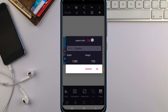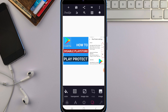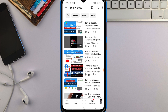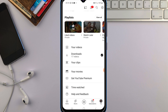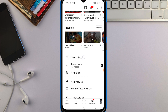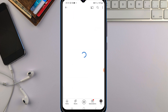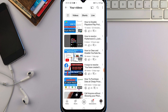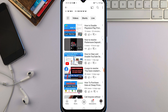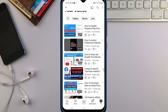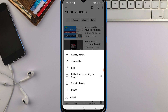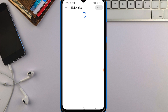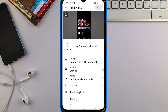Once you have your thumbnail ready, go back to your videos. Locate the particular video you want to add the thumbnail to, then tap the three-dot menu icon next to it. From there, tap on 'Edit Video'.